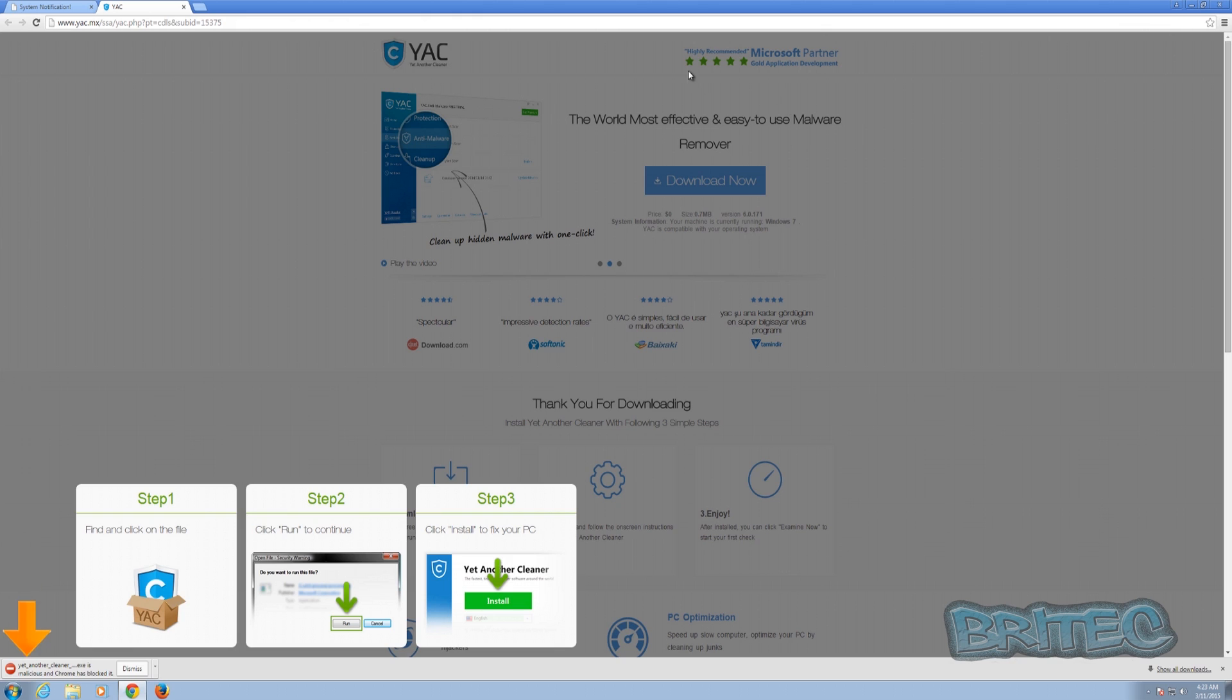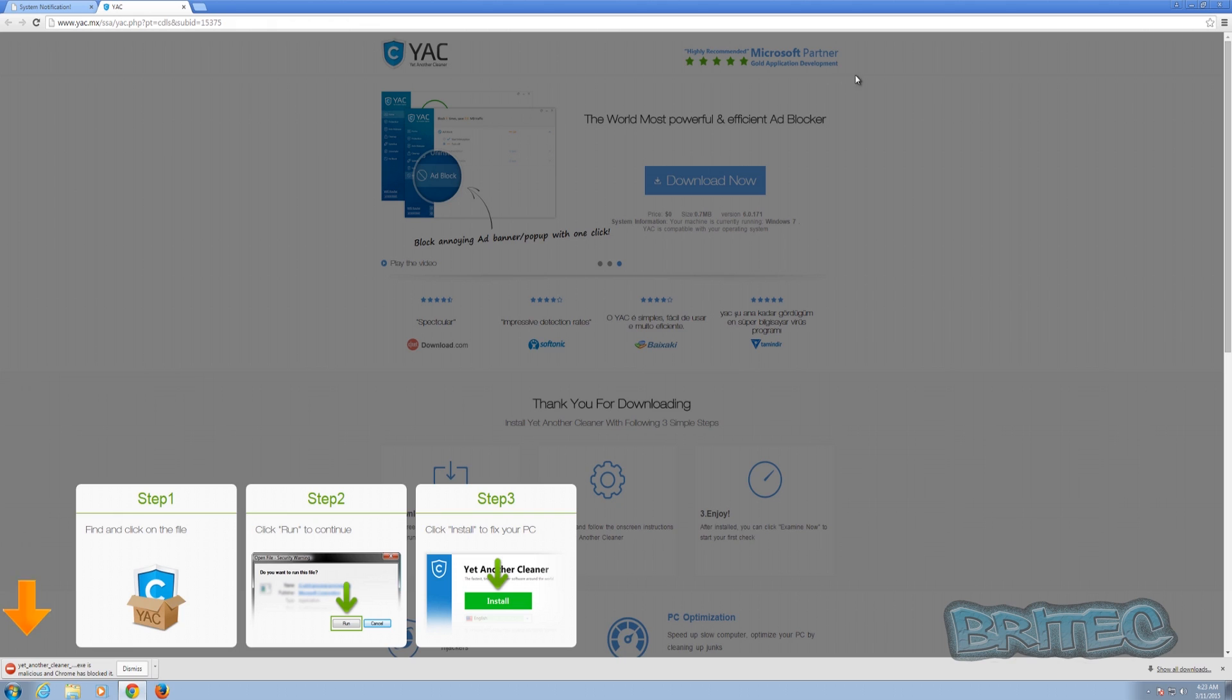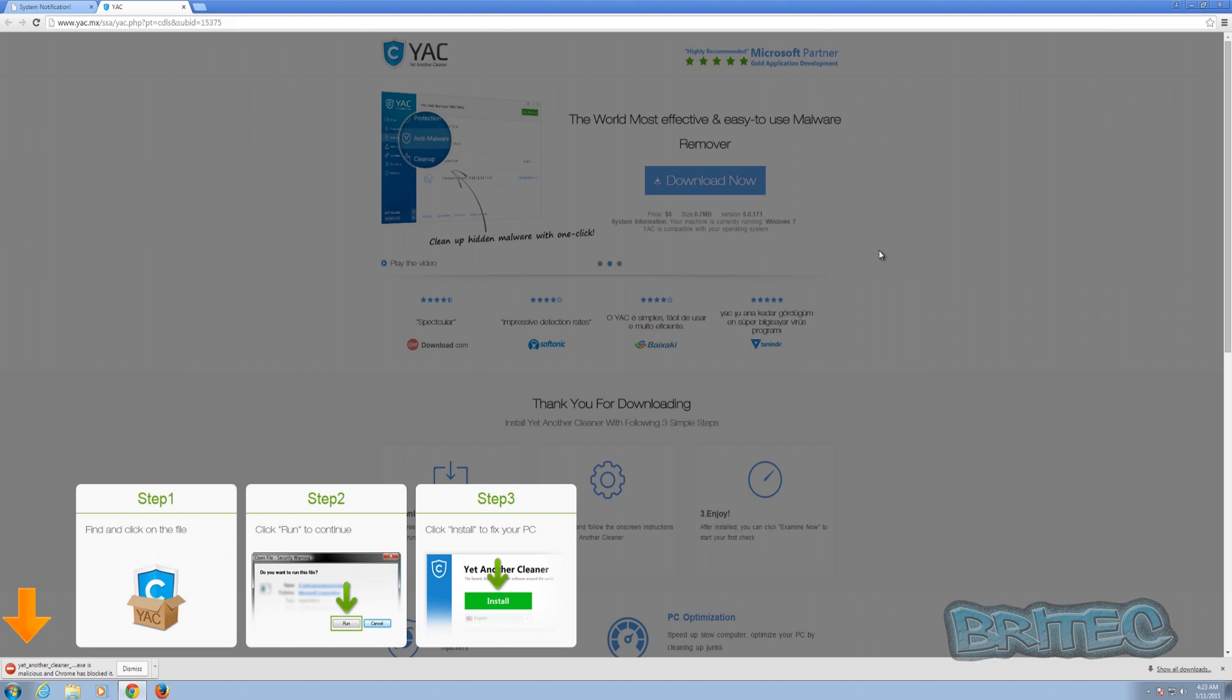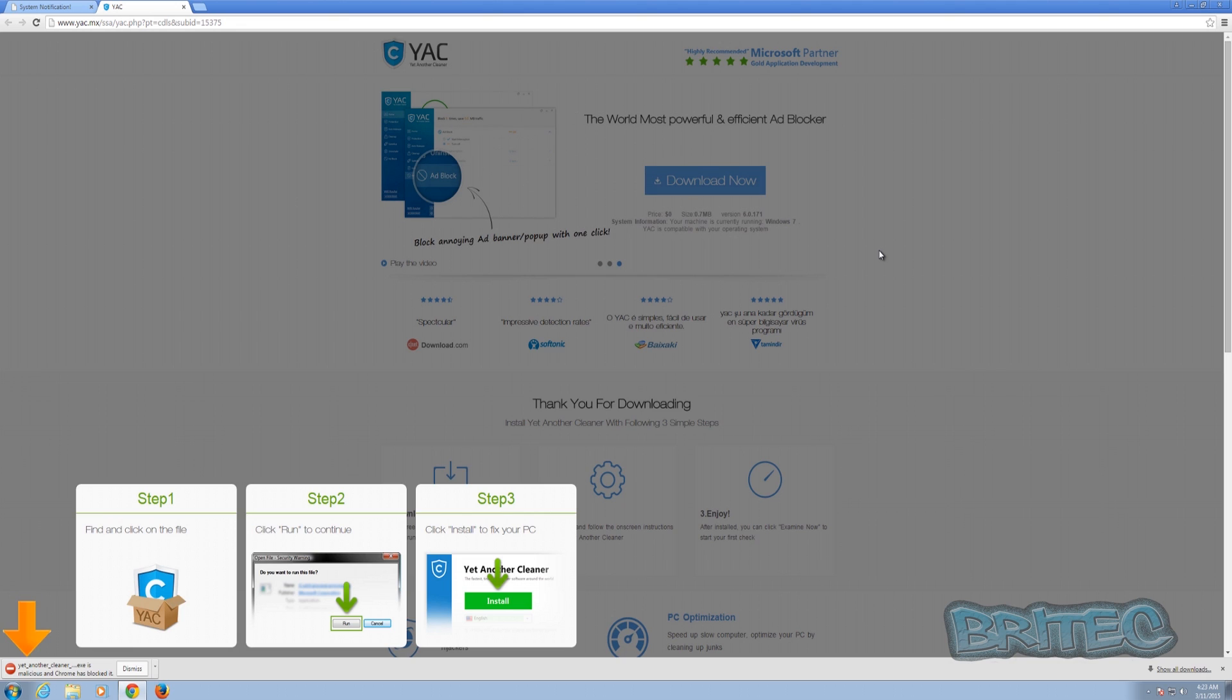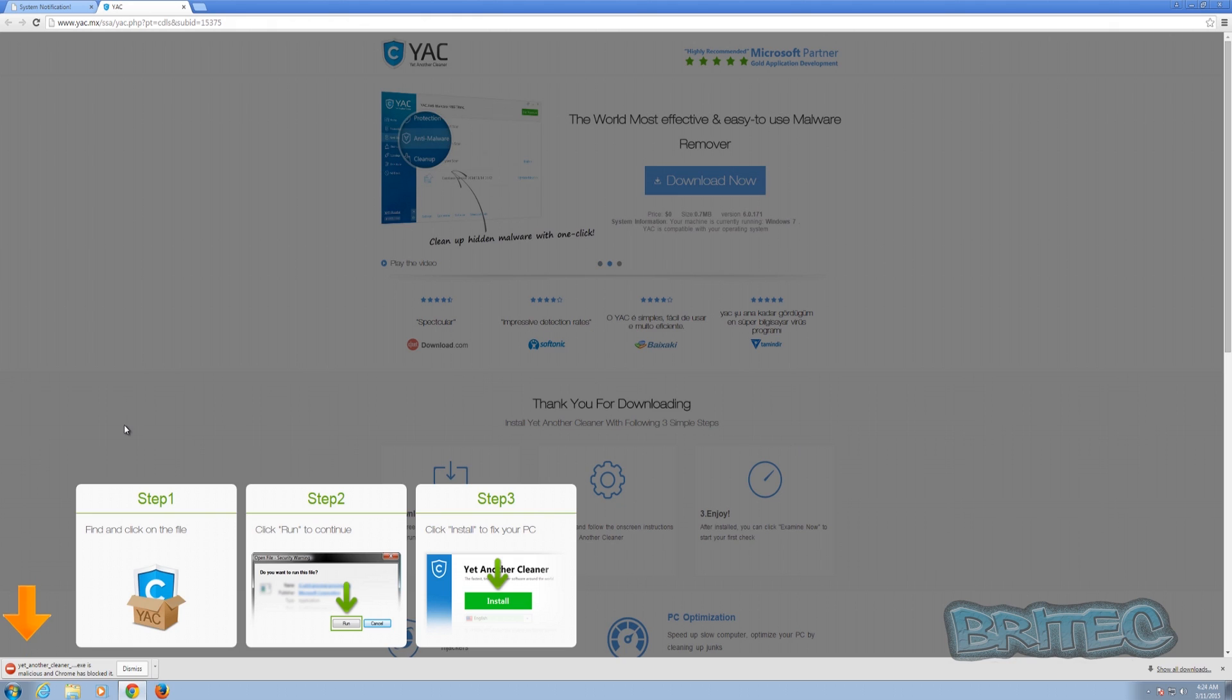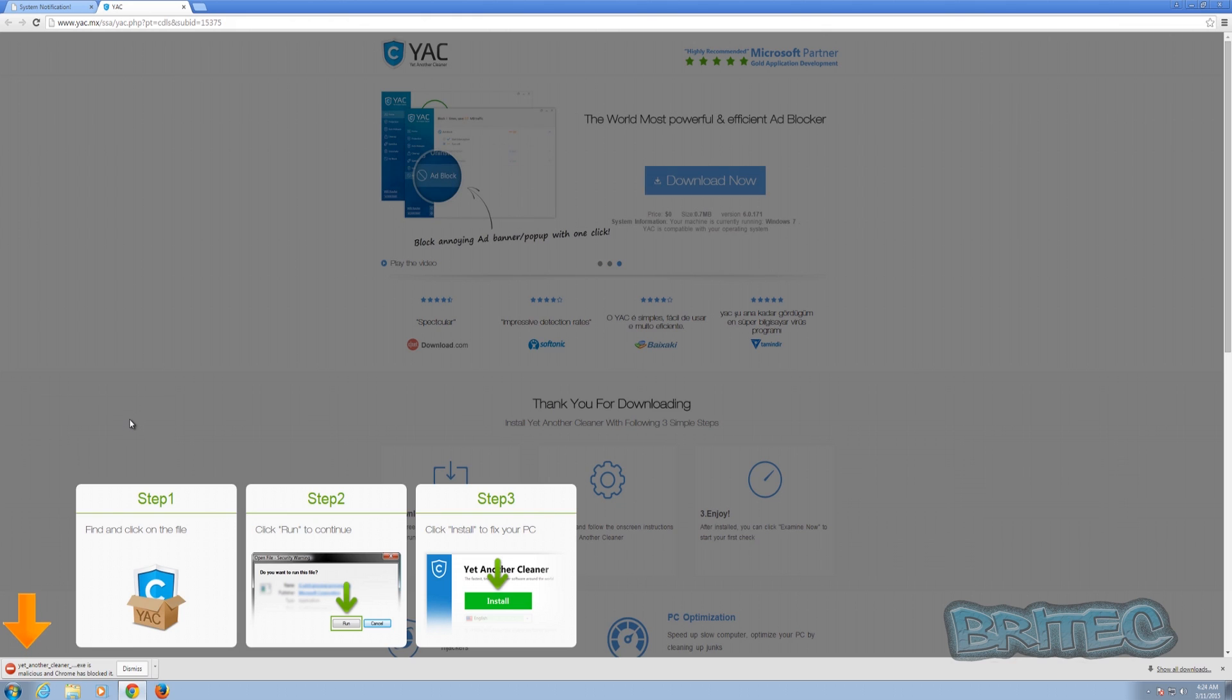You'll also see up the top here highly recommended Microsoft partner gold application development. Don't fall for all that flim flam. It's all a load of nonsense. They're just trying to get you to click on it. It's all about trying to coach you in and make you believe that the program is real. You'll see even stuff down here, spectacular or impressive, all these words that will try to coach you into thinking this must be a legitimate program. This is exactly what they're after, so don't fall for that type of stuff.